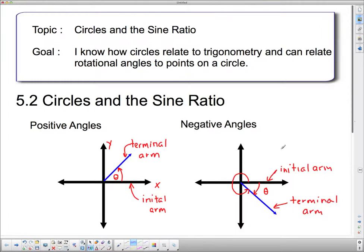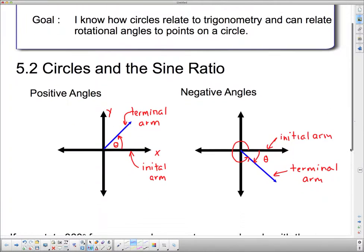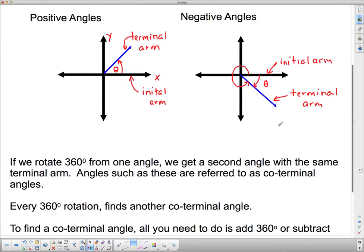Negative angles are not in standard position. When we call something in standard position, we want it going from the initial arm to the terminal arm in a counterclockwise direction. So if we rotate 360 degrees from one angle, we get a second angle with the same terminal arm. Angles such as these are referred to as coterminal angles. If I have another angle and I rotate all the way around and get back to the terminal arm, I have exactly the same terminal arm but with 360 degrees more rotation.